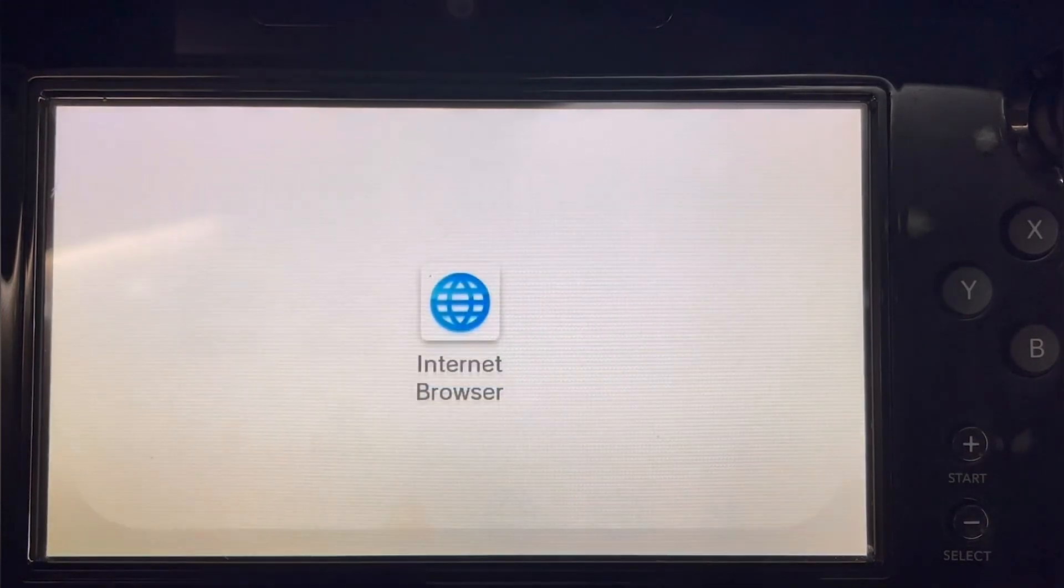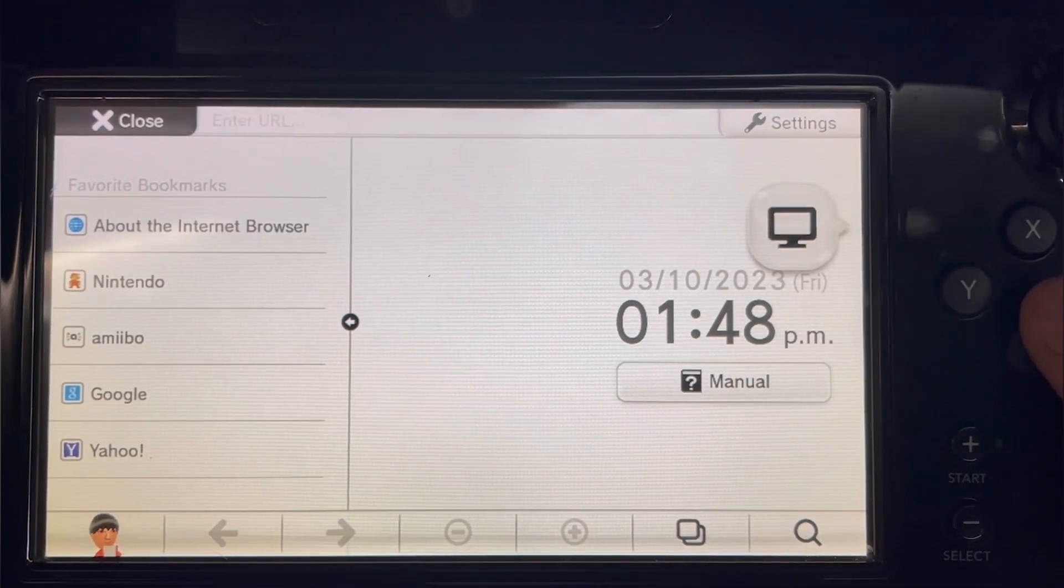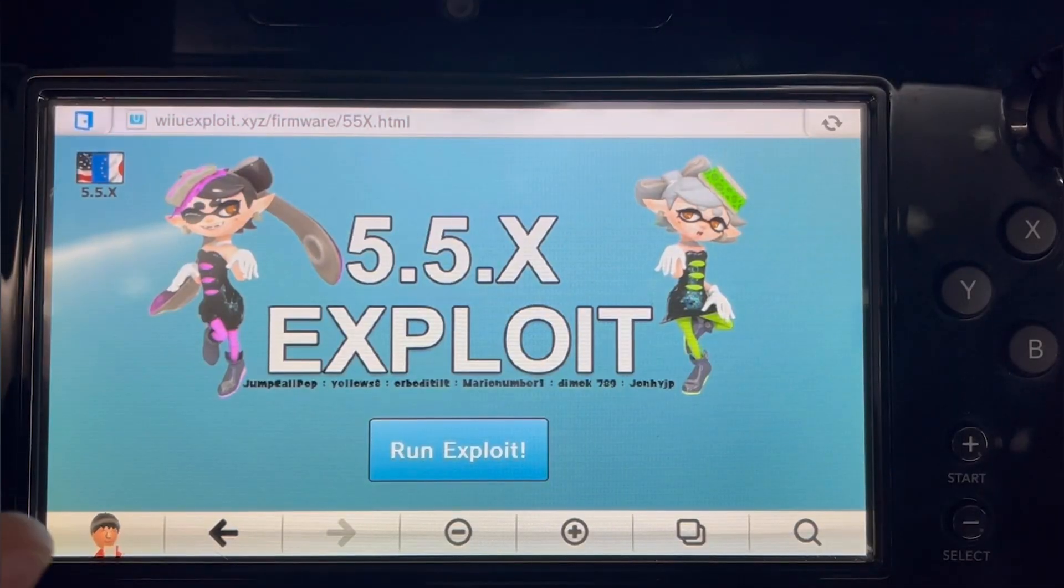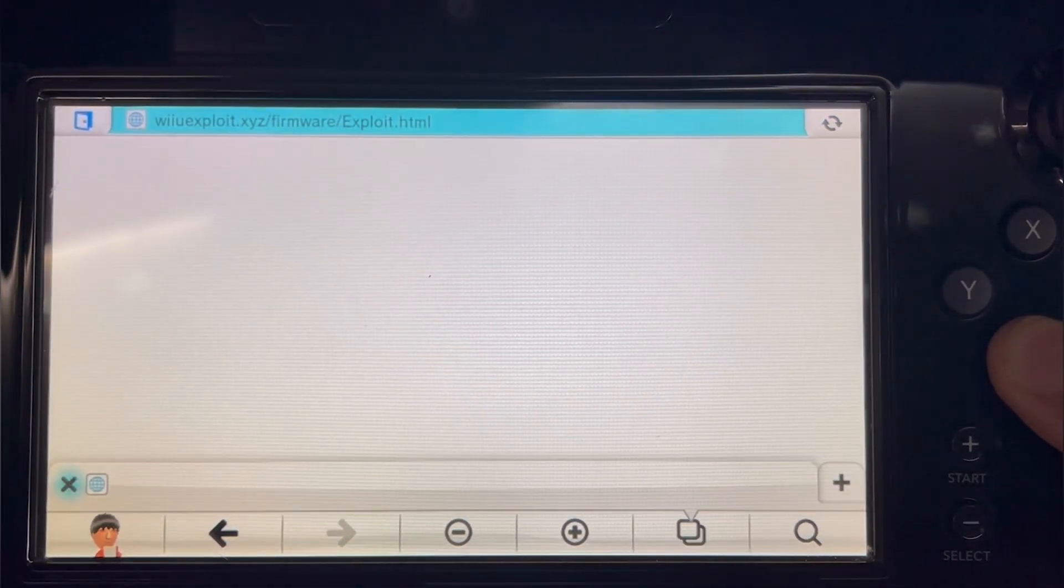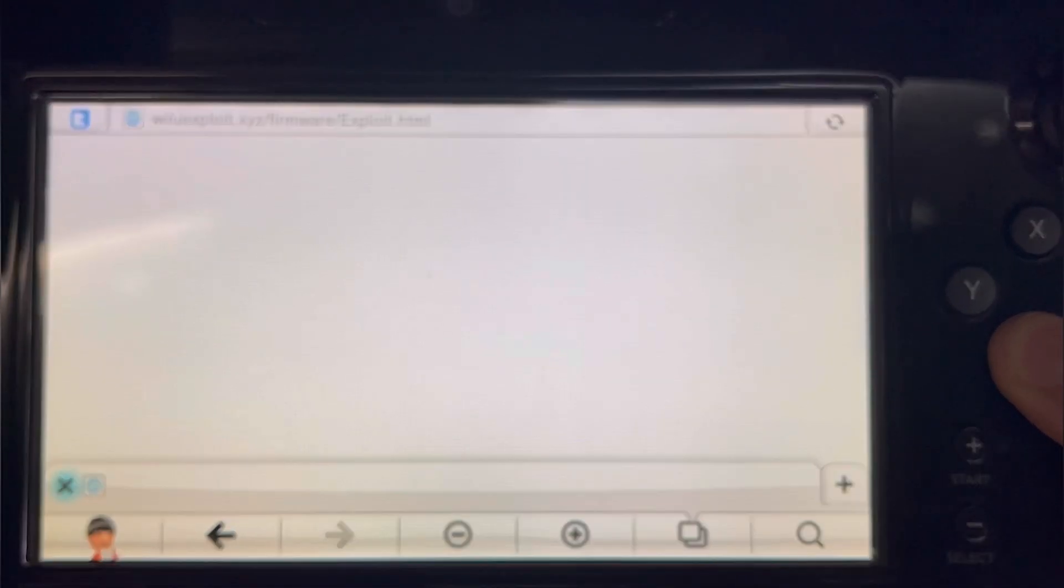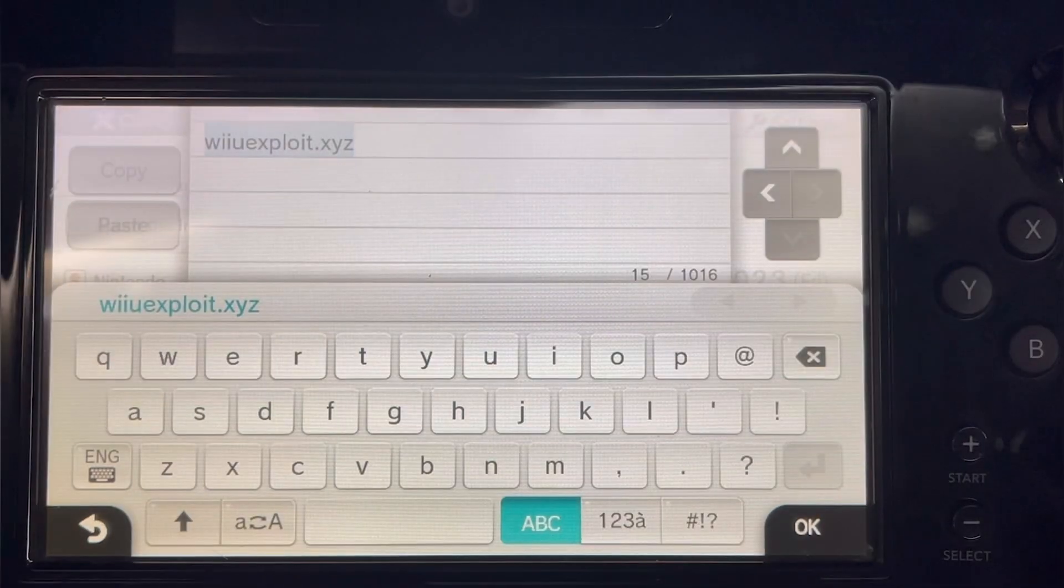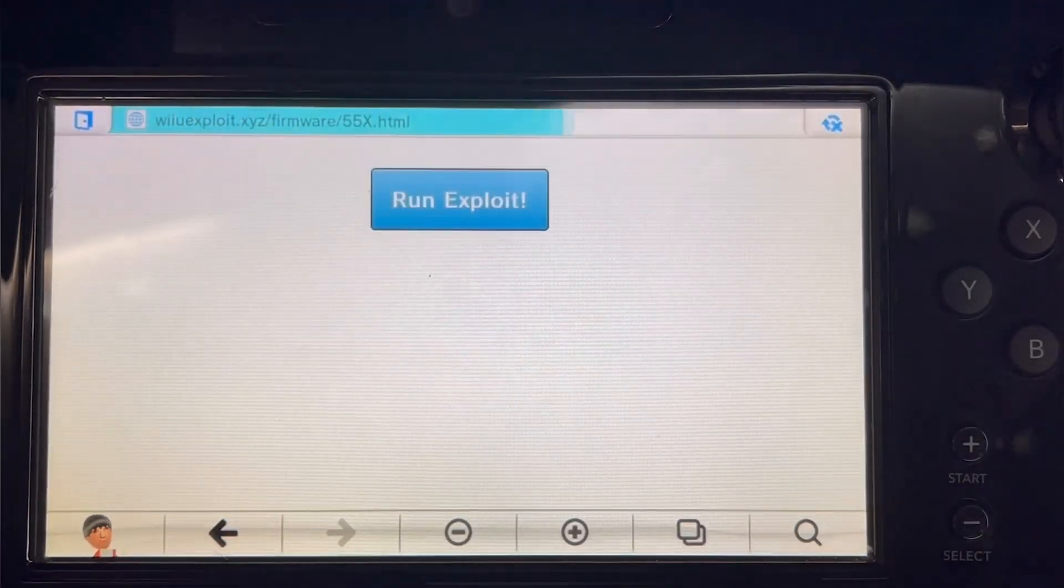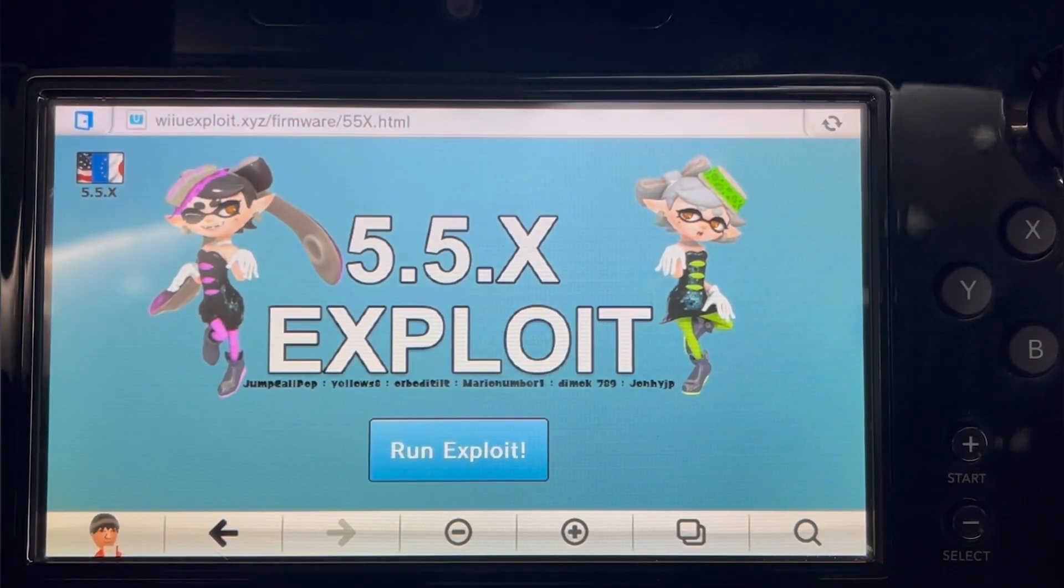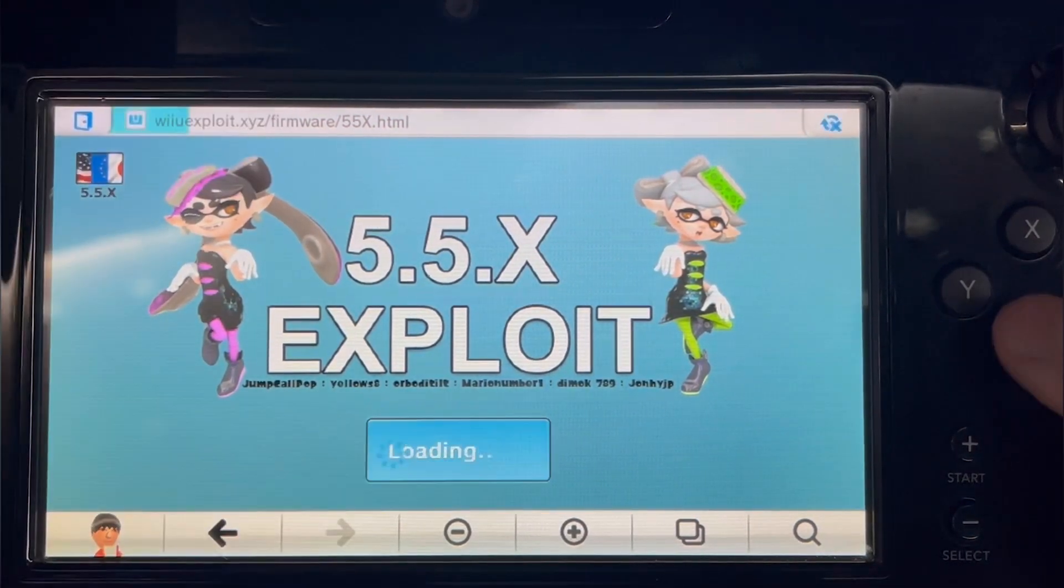Once you boot it back, head over to the web browser. Head over to wiiuexploits.xyz. Click on run exploit and then hold on B at the same time.